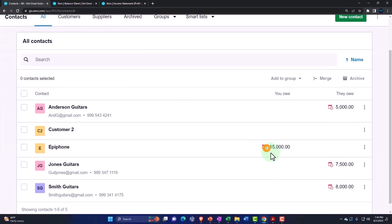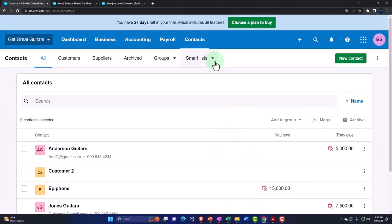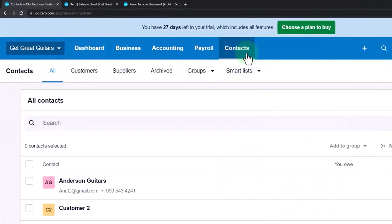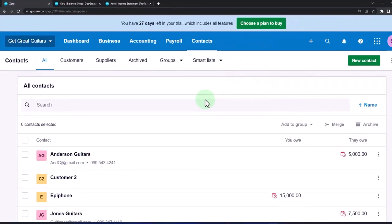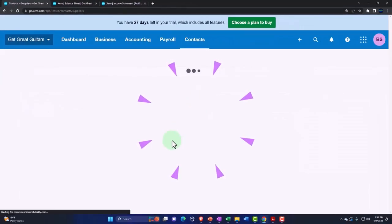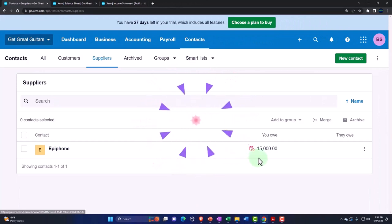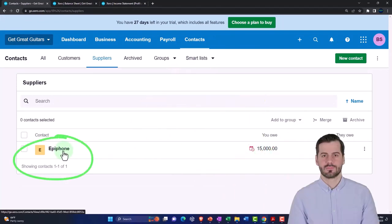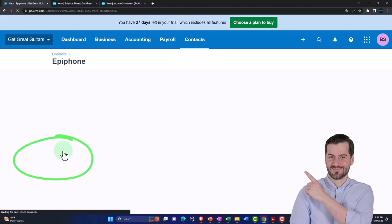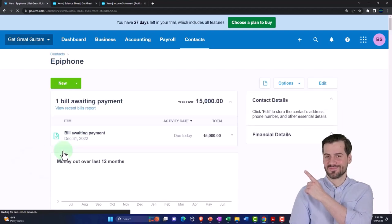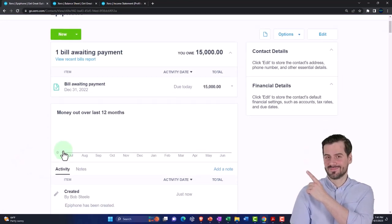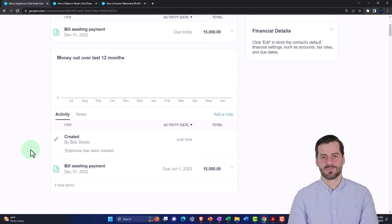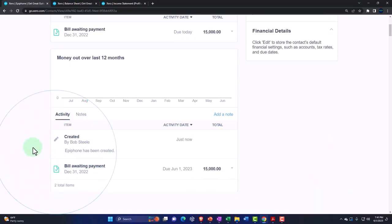If I go back into my contacts, all contacts, here's our contact list. Here's the people we owe money to. I could hit the contacts and go down to the suppliers or vendors whatever you want to call it. There's the $15,000 and now it's tracking basically the sub ledger of accounts payable and the next step would be to pay the bill as we normally would.